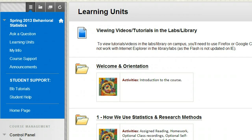Hello, and welcome to our Behavioral Statistics course. This is Dr. Kelly, and I'll take you through a little tour of our course here.